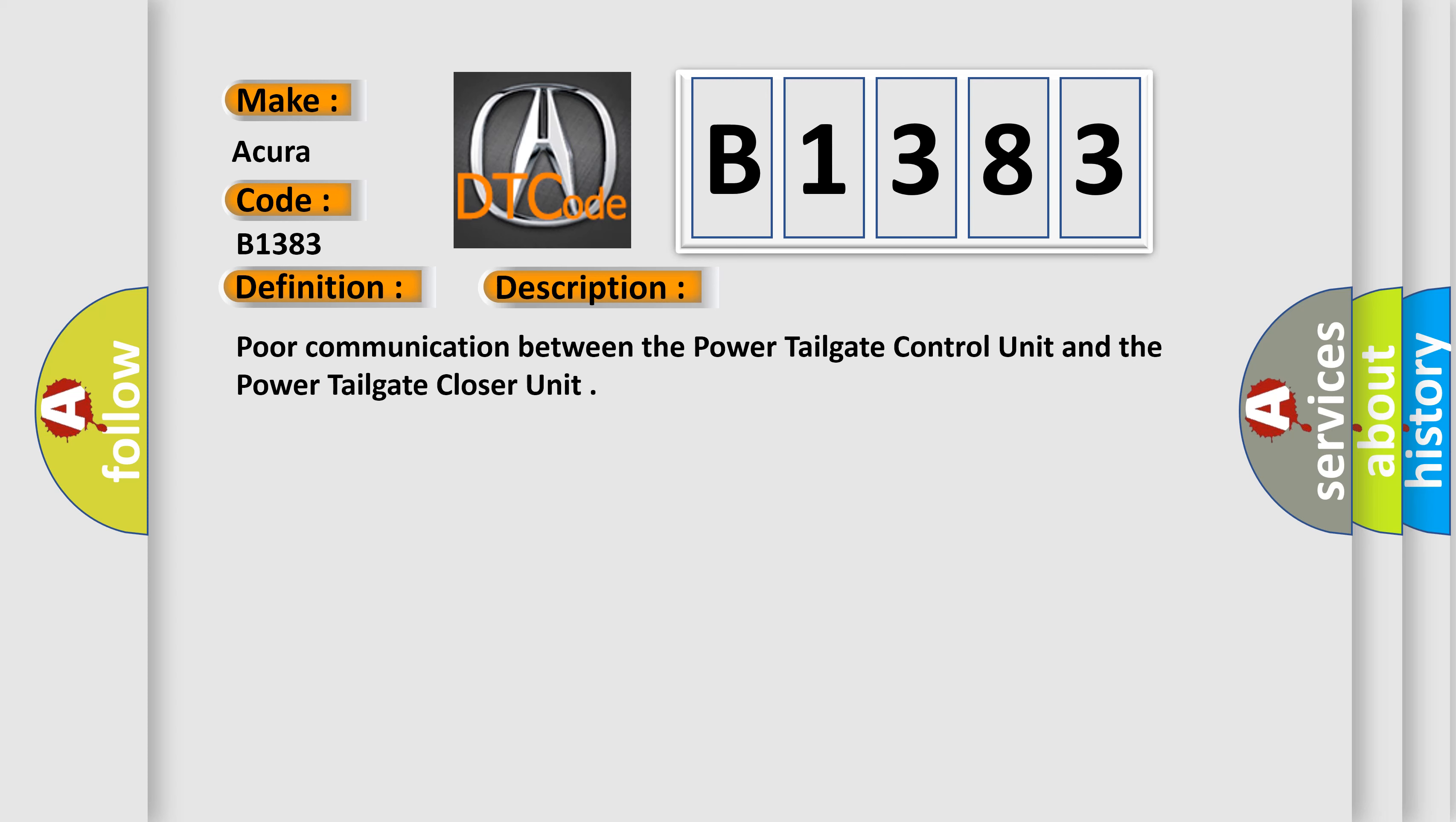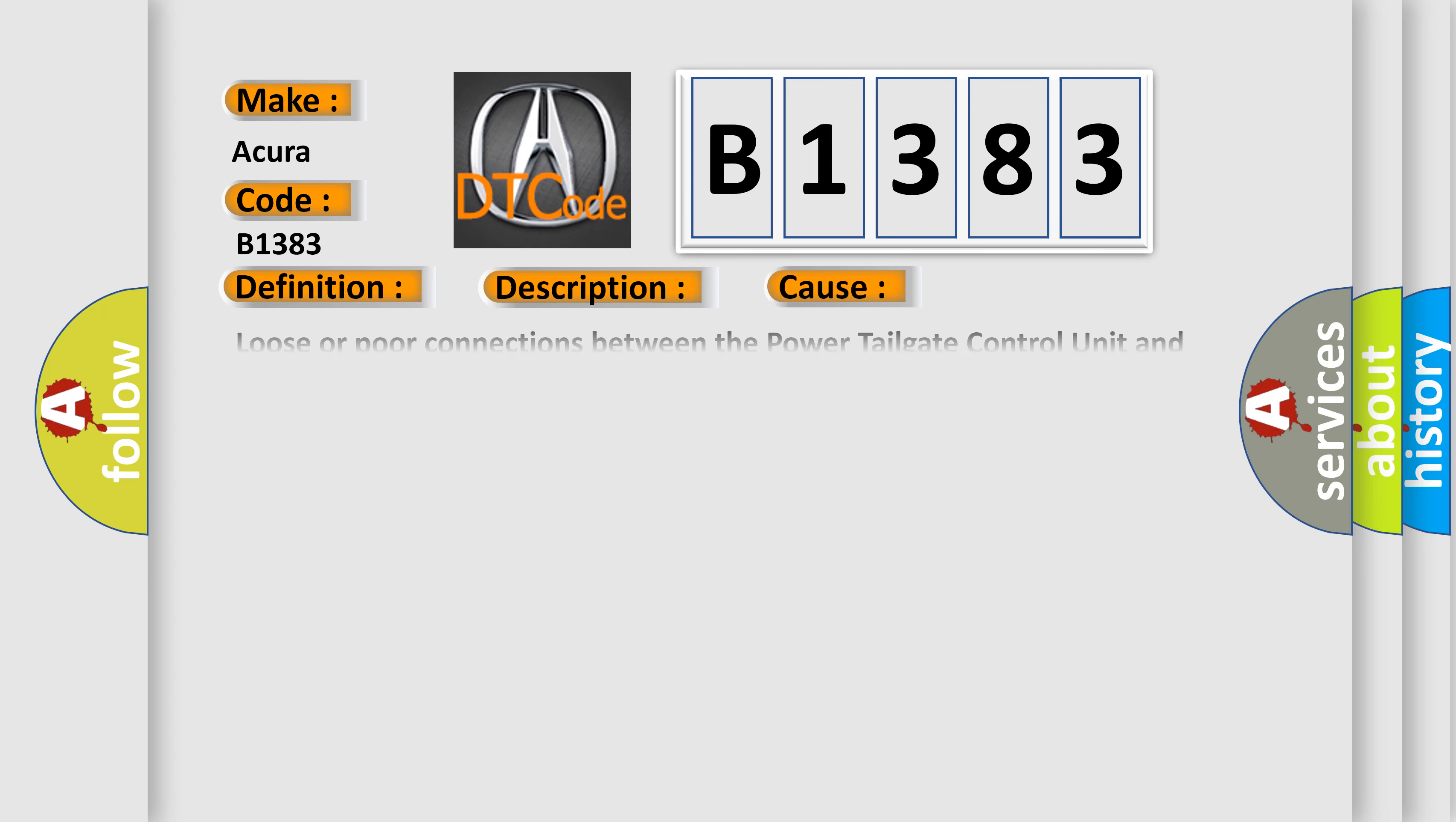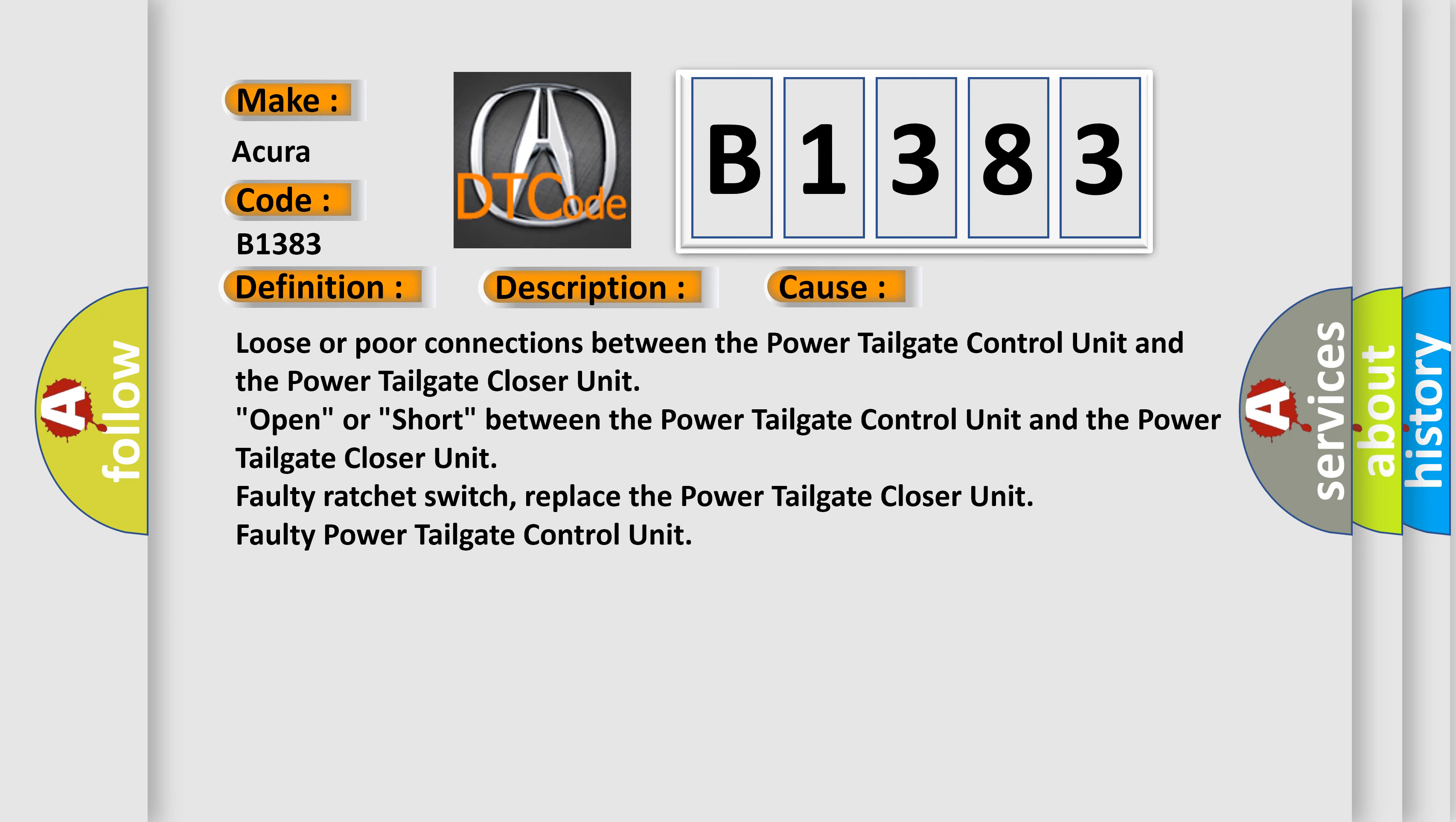Poor communication between the power tailgate control unit and the power tailgate closer unit. This diagnostic error occurs most often in these cases.